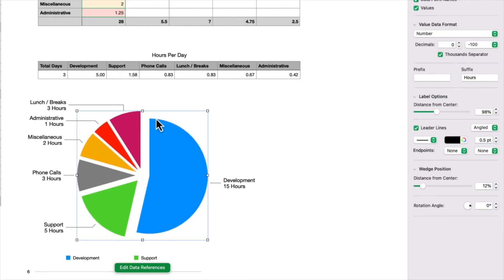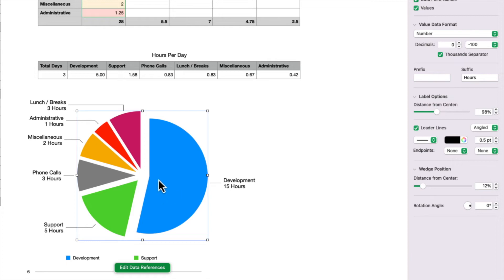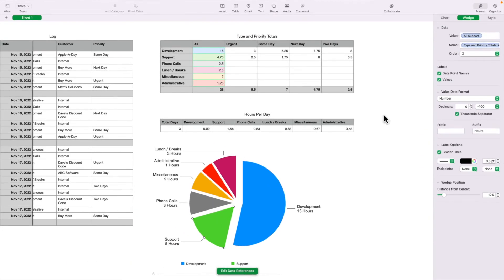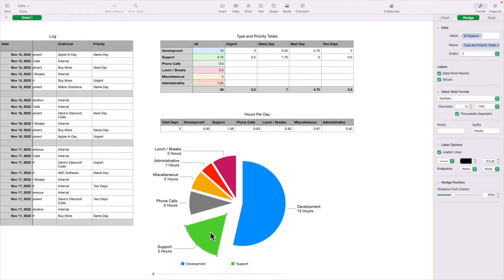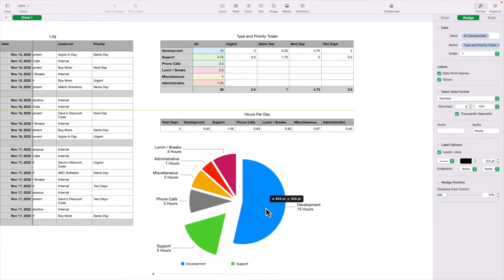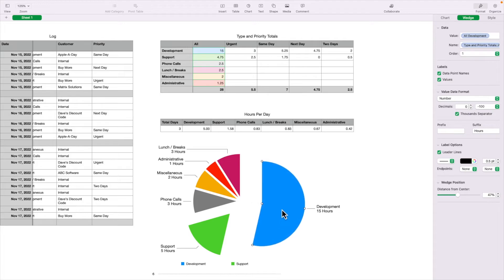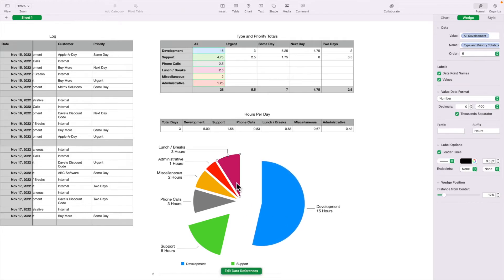Also, you can pick on an individual wedge. And notice when I do that, the tab up here changes from wedges to wedge. And I can move a wedge around. I can actually only move it in and out. I can't drag it anywhere I want. You can move them all individually.